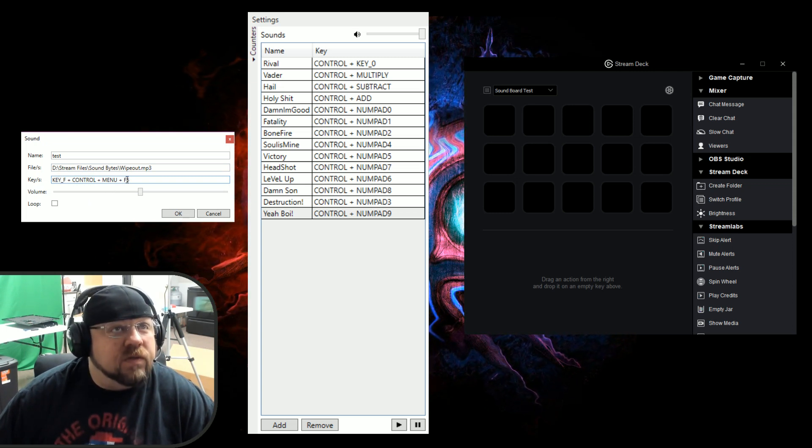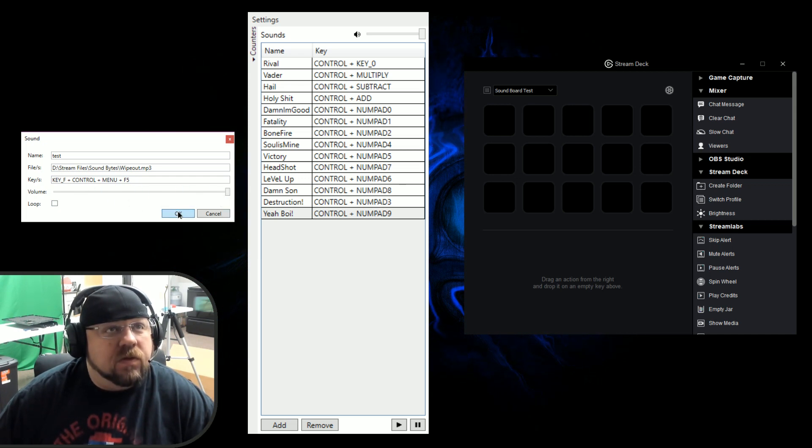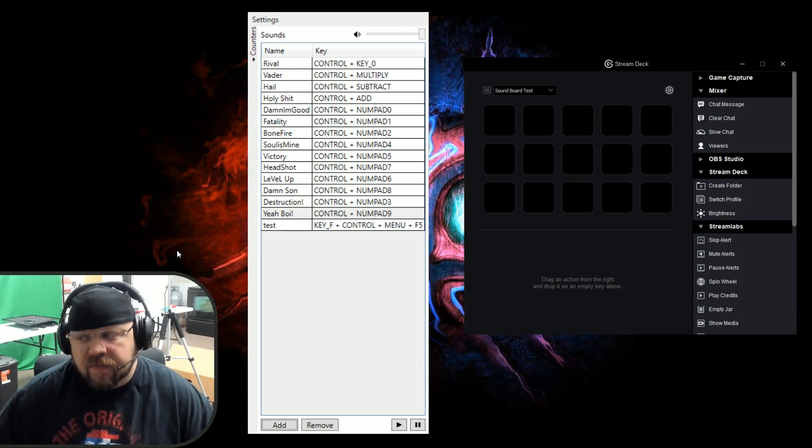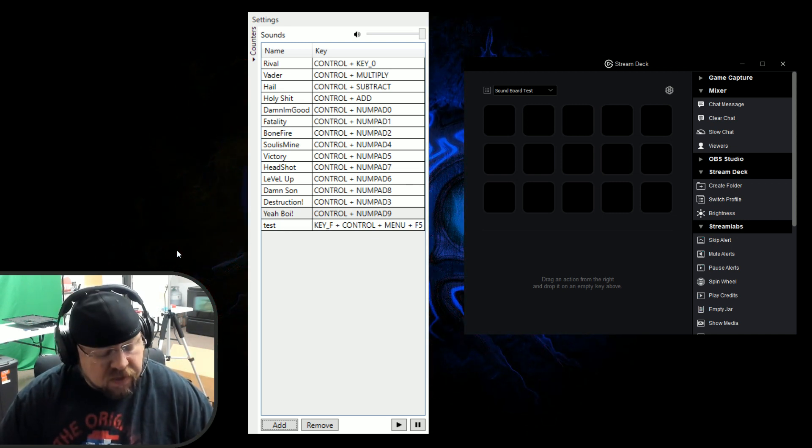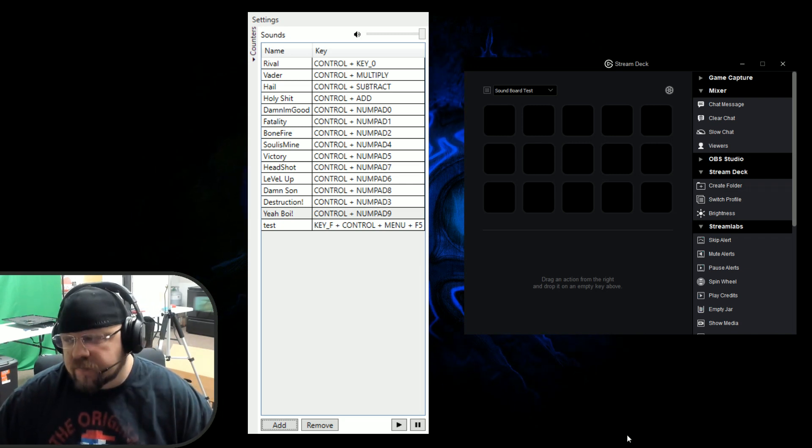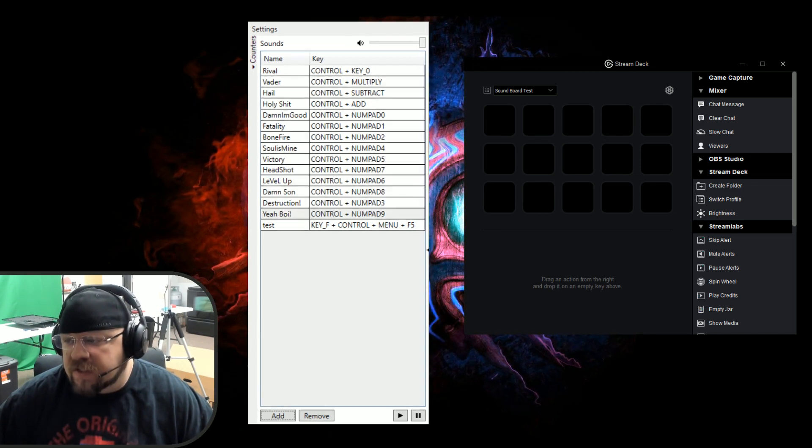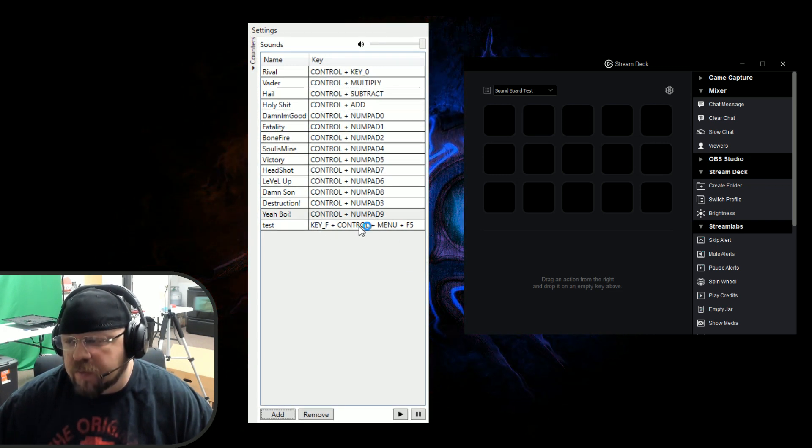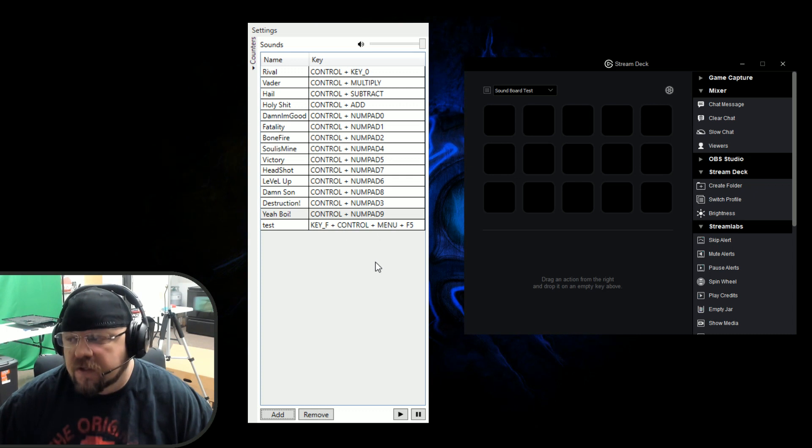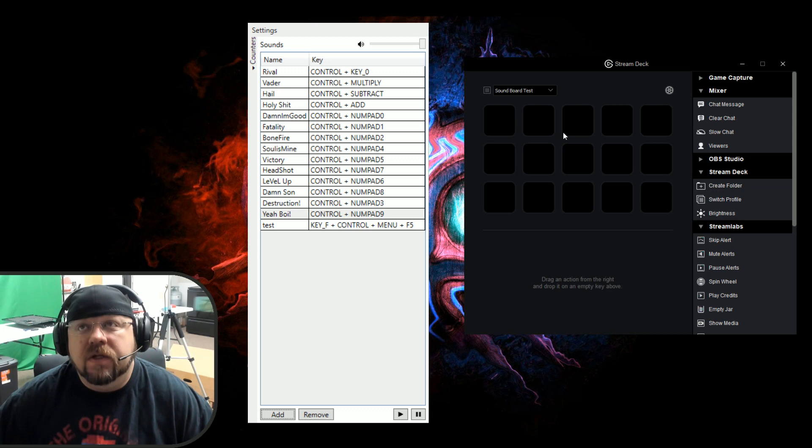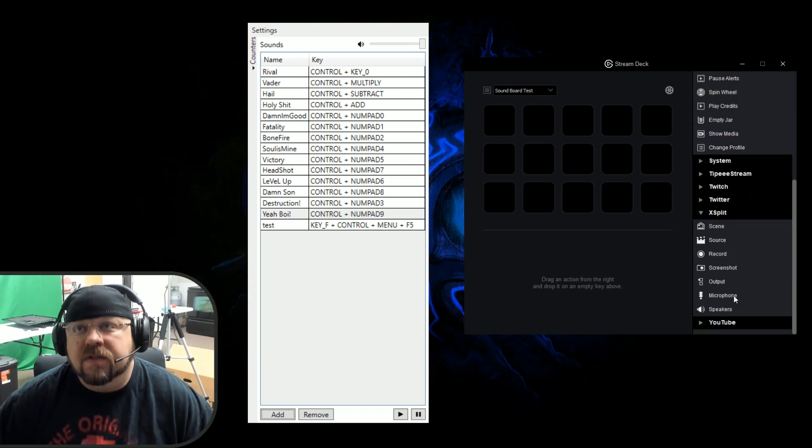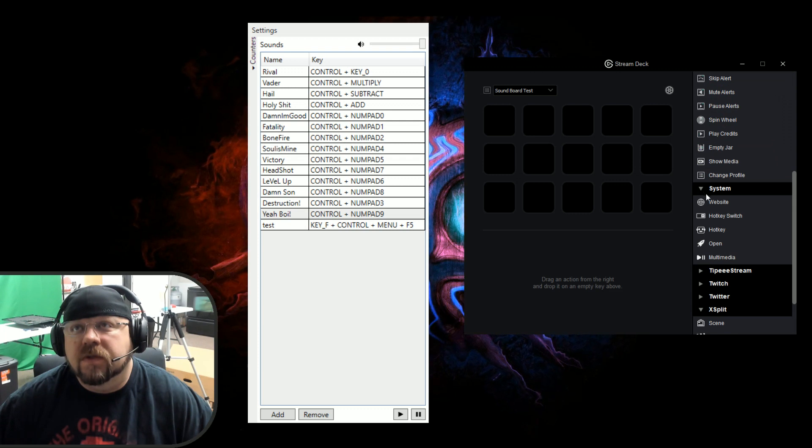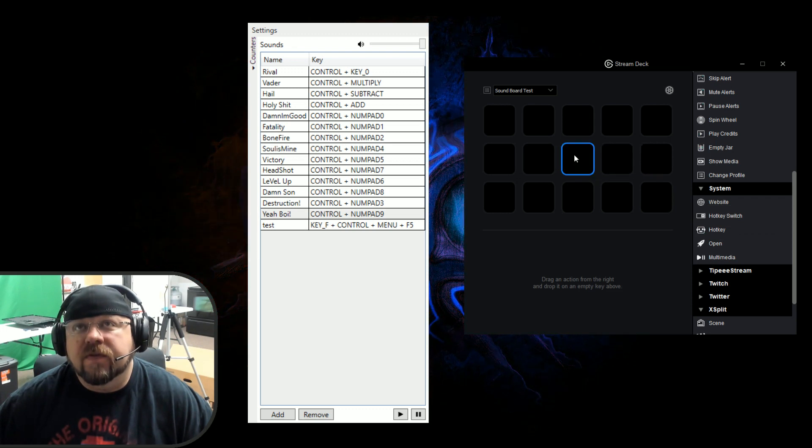Control plus menu plus F5. You can select the volume of how loud that sound comes through. I'm going to hit okay. Now I just did that manually, you know. I hit the keyboard Control, that's left Control, left Alt, F5. Now on the bottom here, as you can see on the DC plus SB, we're just going to call it our soundboard. It says Key F plus Control plus Menu plus 5. That's how this program reads the keys.